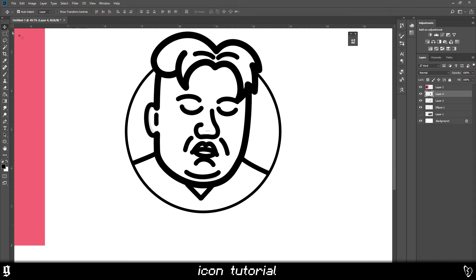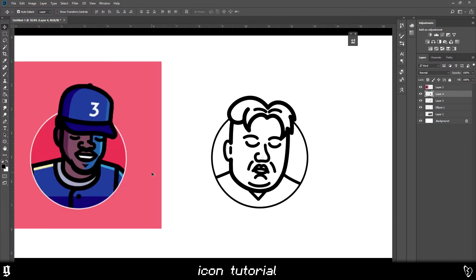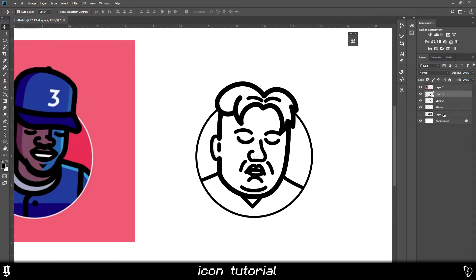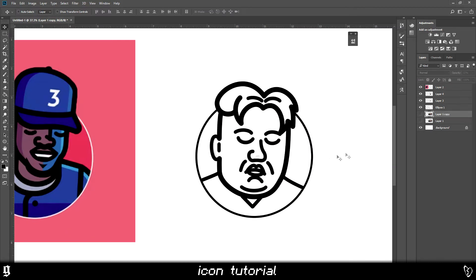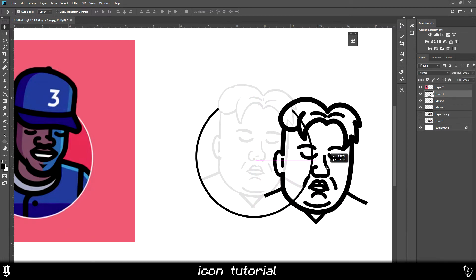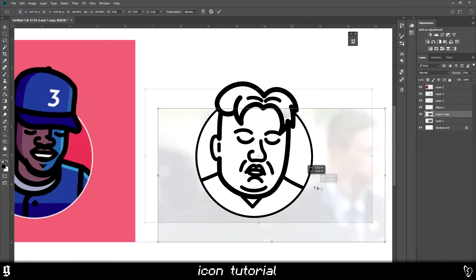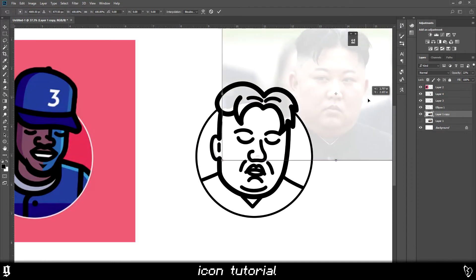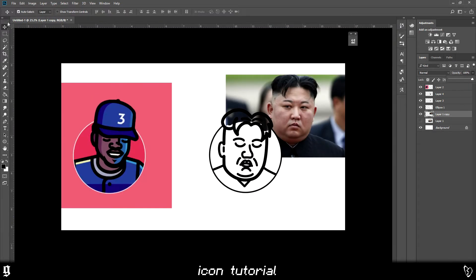I'm just going to use the eraser to get rid of these bits that kind of stick out very slightly. And now that we've got that done, I'm going to move on to teaching you how to do the color.